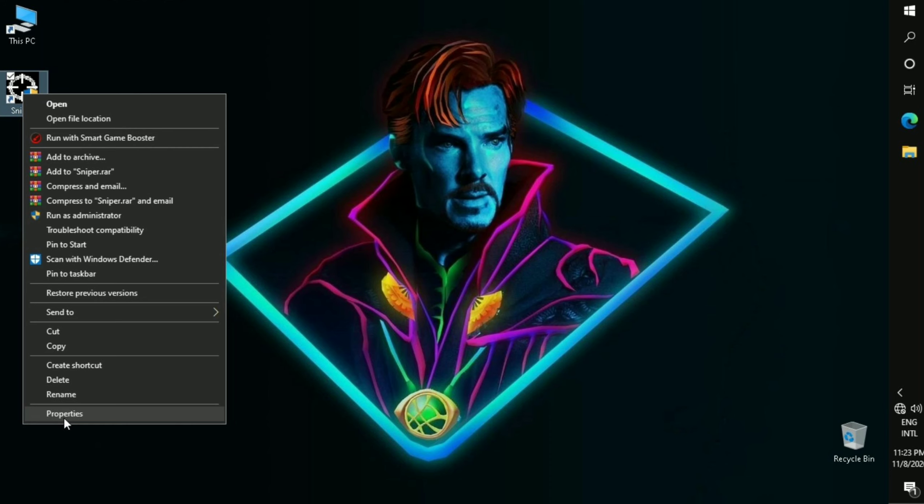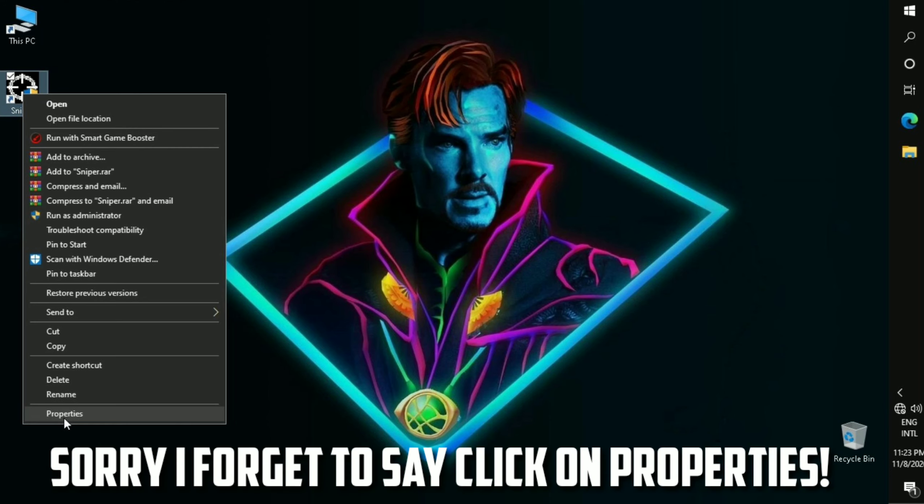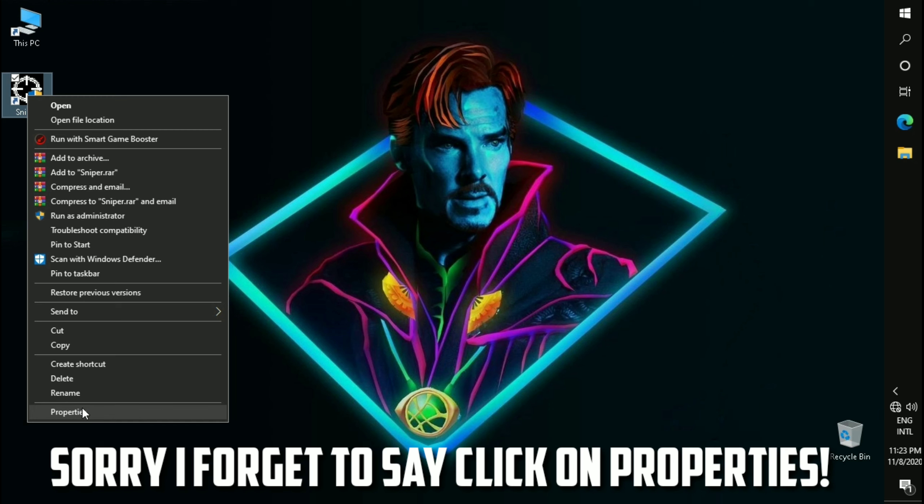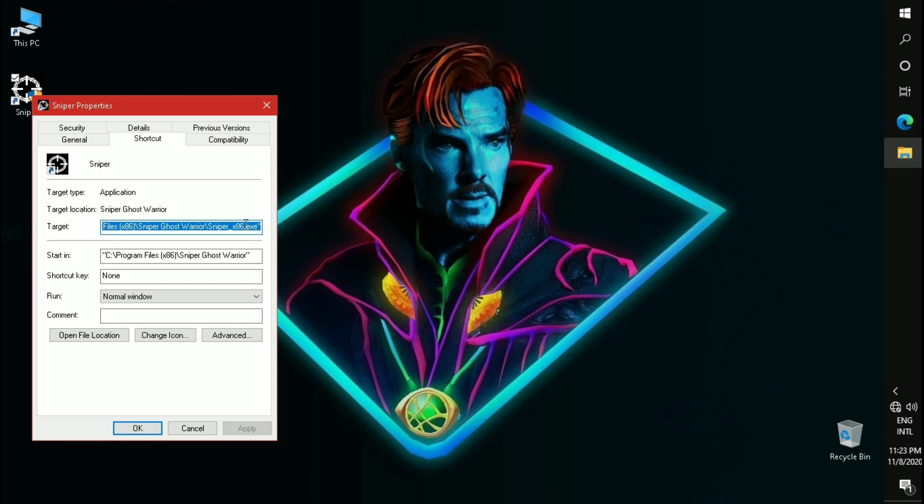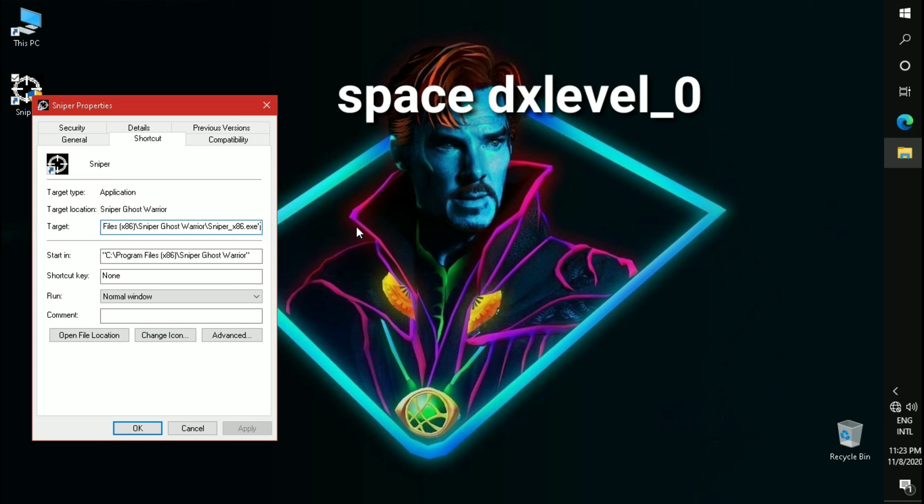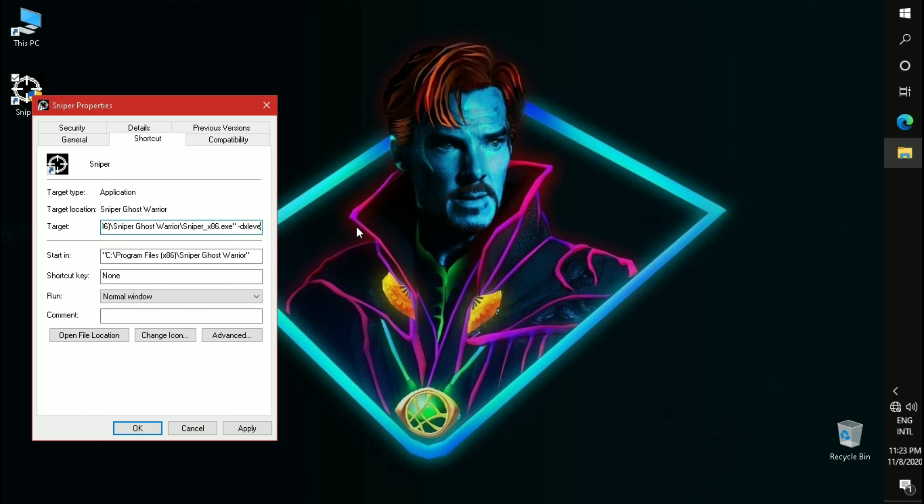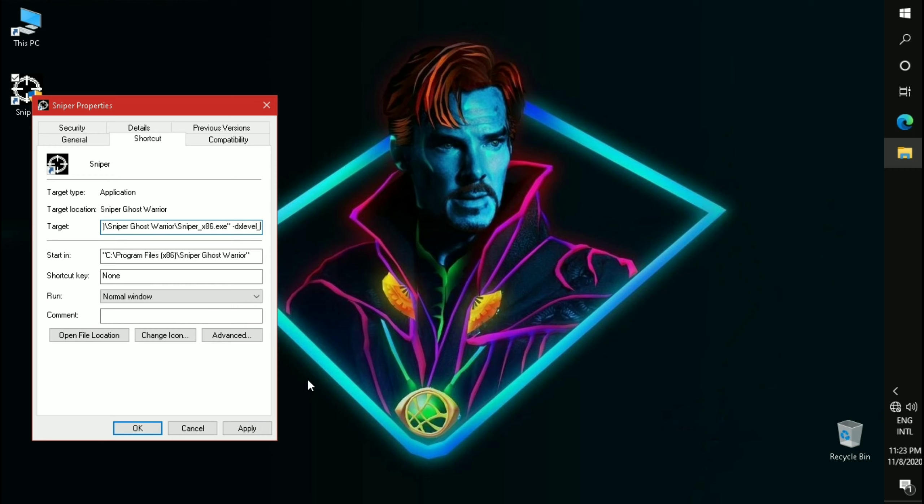Now right-click on the Sniper Ghost Warrior icon. Hit Space, type 'dx level 0', and apply it.